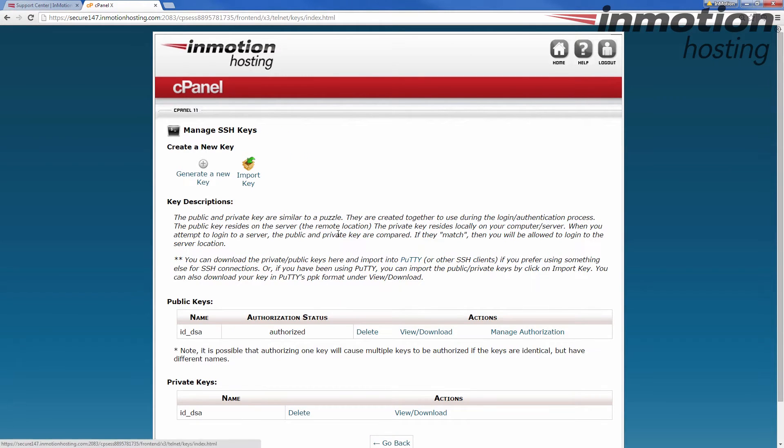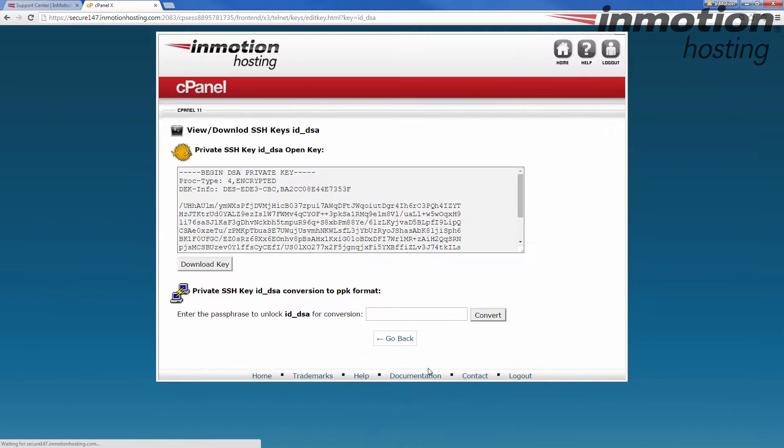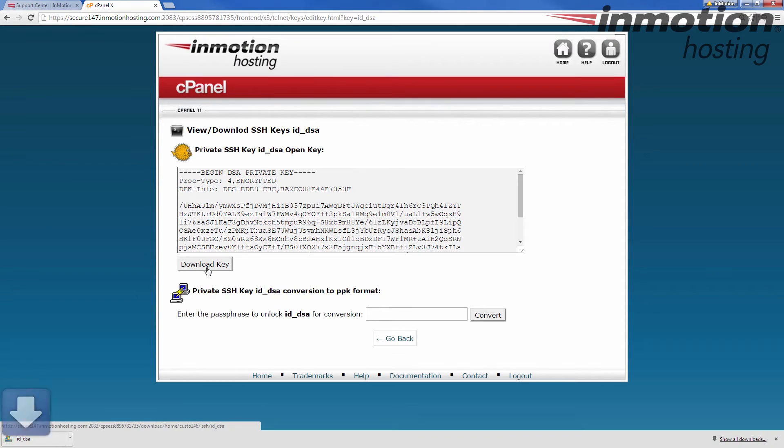Now we're going to go to private keys and we're going to view and download that key. Click download key and you'll see it downloads to my computer.